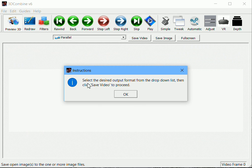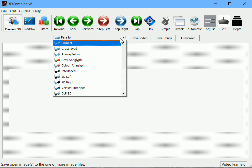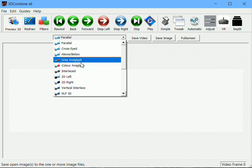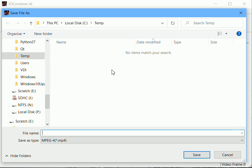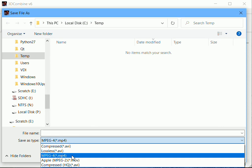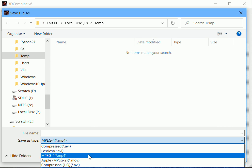Having done that, it will now prompt me to select the desired output format and click on Save Video. By default it's parallel, which is the left and the right paired together. For the purpose of this tutorial I will select a color anaglyph, because that will make it easier to see what's going on. I then click on Save Video and select the output format. By default it will create an MP4 file. You can also create an AVI file, a high quality AVI file, a lossless AVI file, or a MOV file.